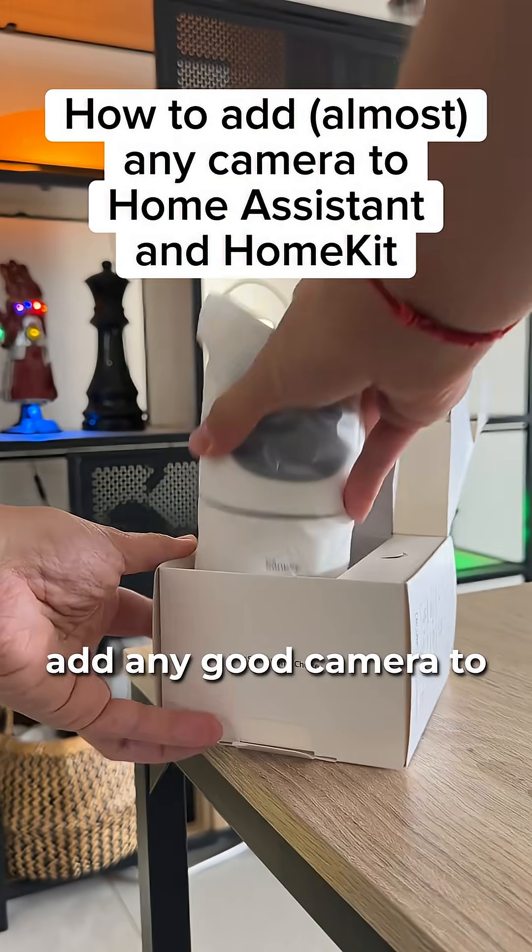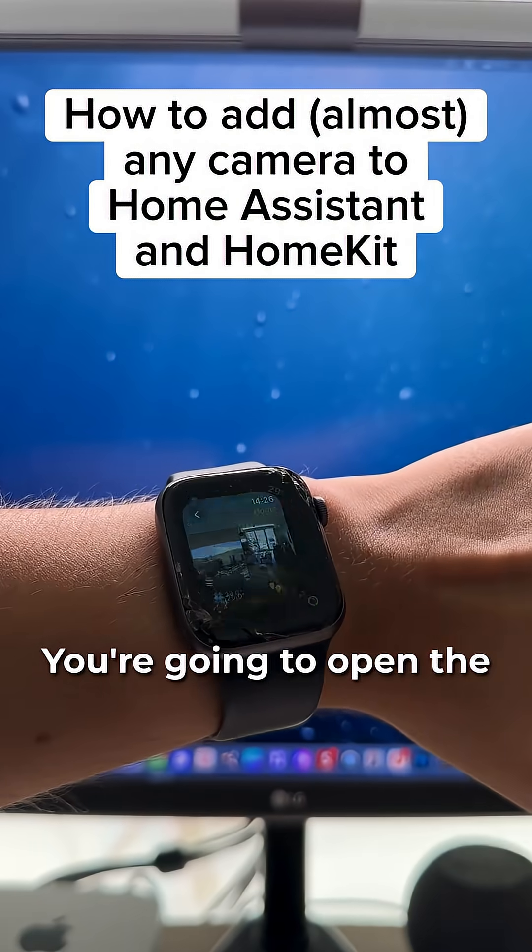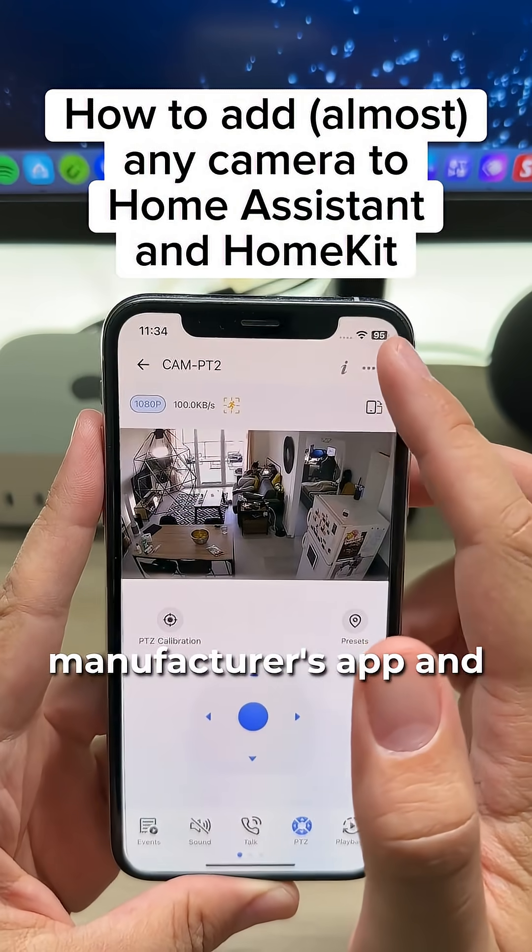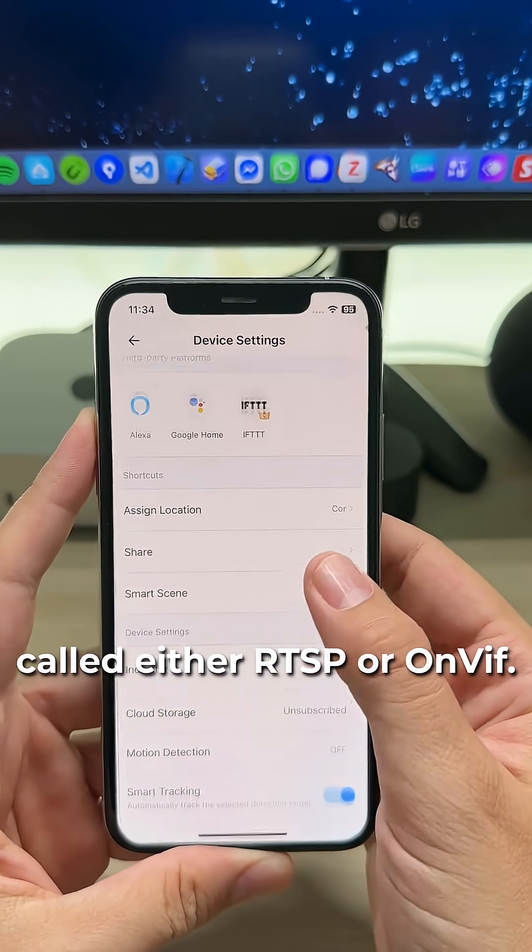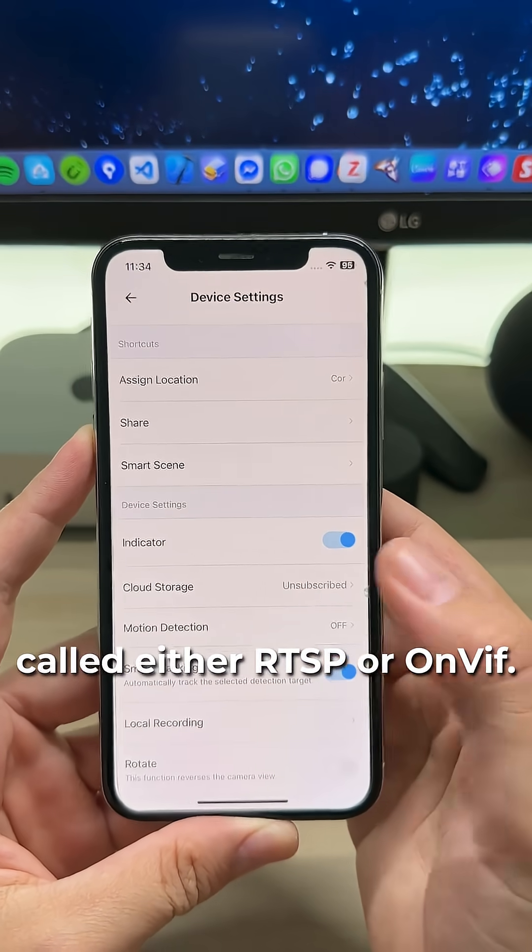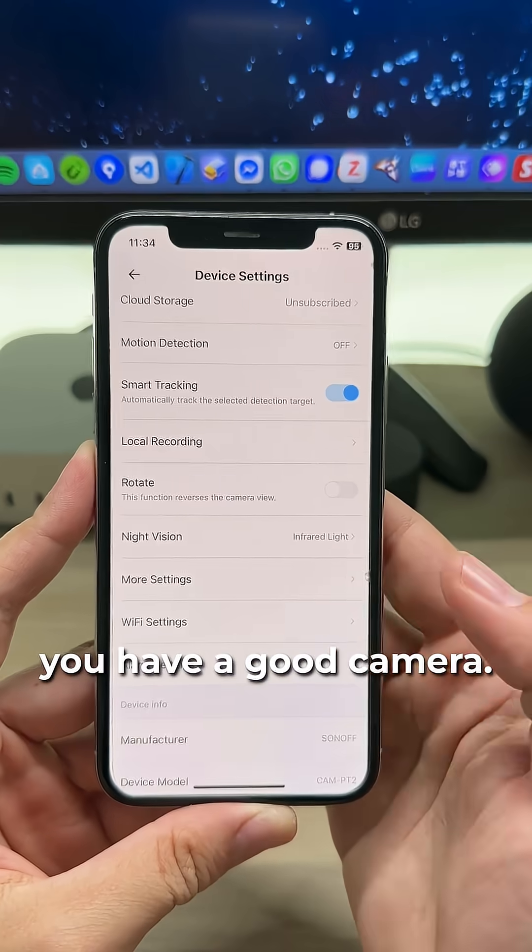This is how you add any good camera to HomeKit and Home Assistant. You're going to open the manufacturer's app and look for a feature called either RTSP or ONVIF. If you find it, you have a good camera.